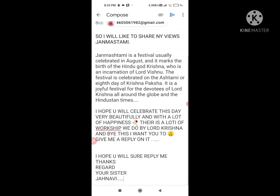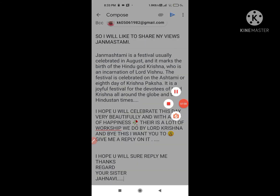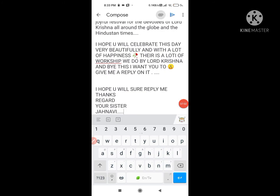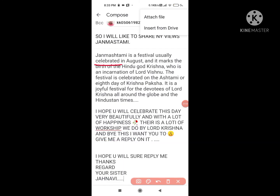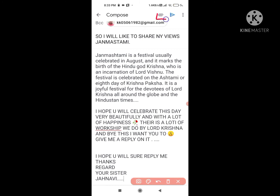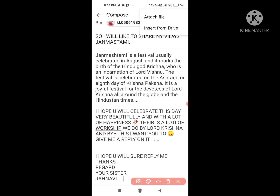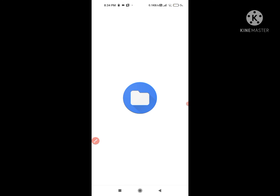So I have done this. I have just written all the things that I want to send. Now I am going to share it, and if you want, let me also attach a pic related to Janmashtami. Let's see how you are able to attach the pic. For that, first of all you have to go on this small pin button, and when you click on it you will get options. If you want to insert from Drive or attach a file, it's all up to you. I will select 'Attach file' and then go into my gallery.